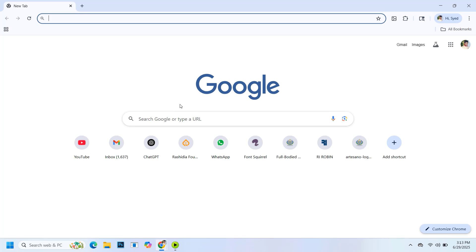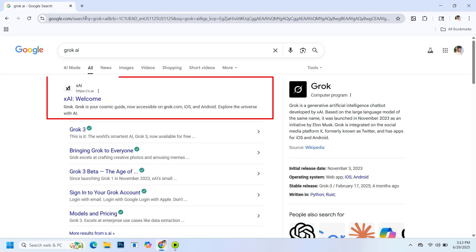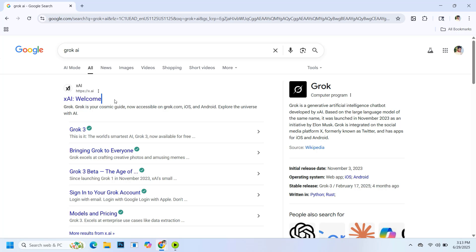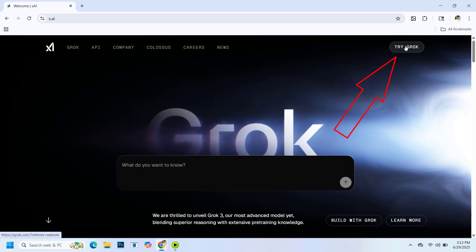First, open the Chrome browser and search for Grok AI. Then open the official website and click on try Grok from the top right corner.